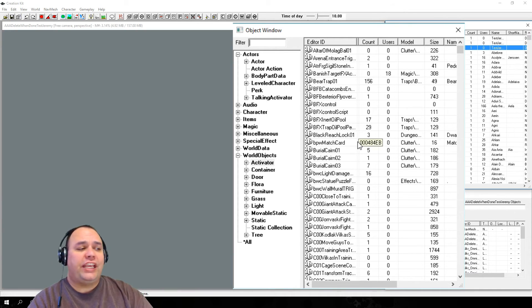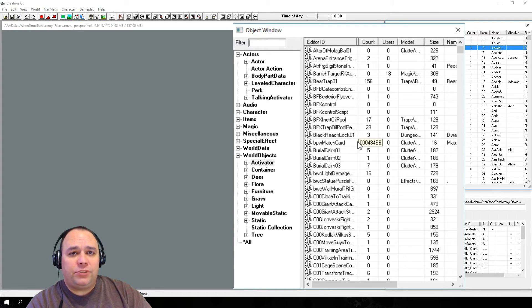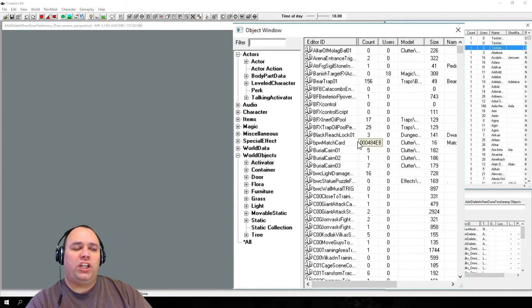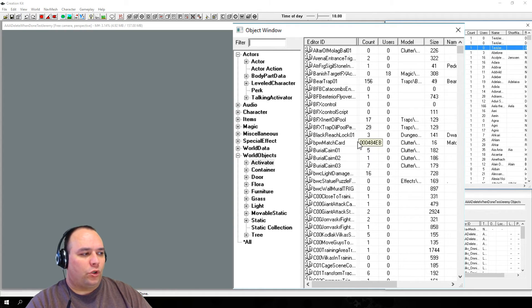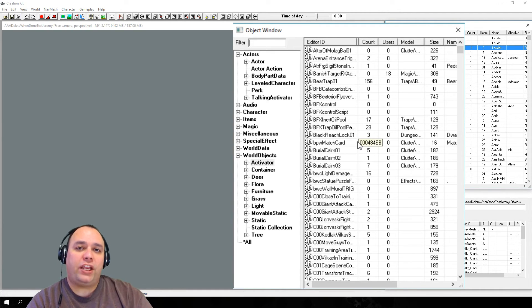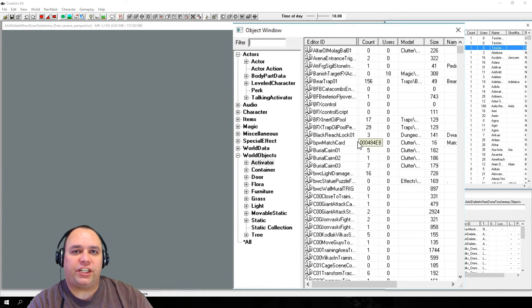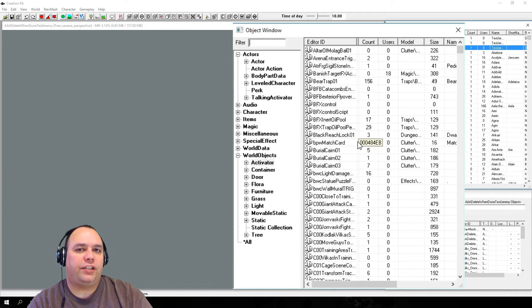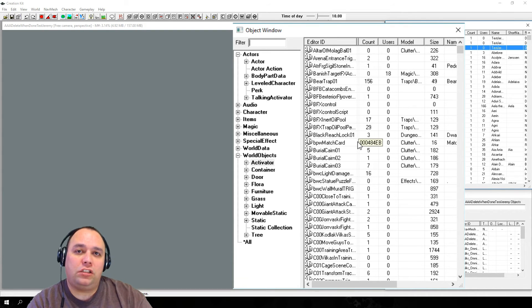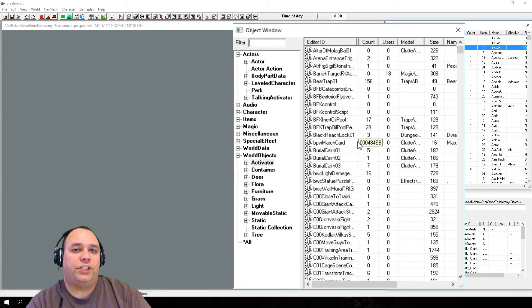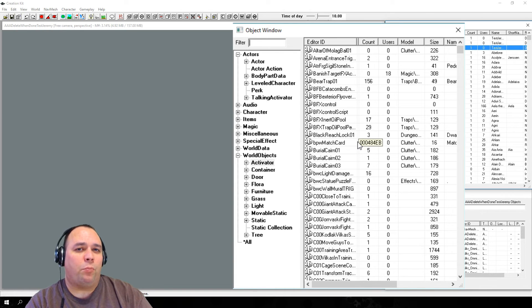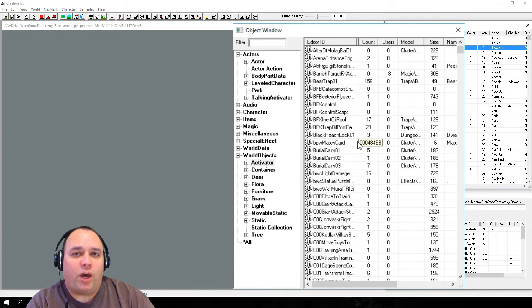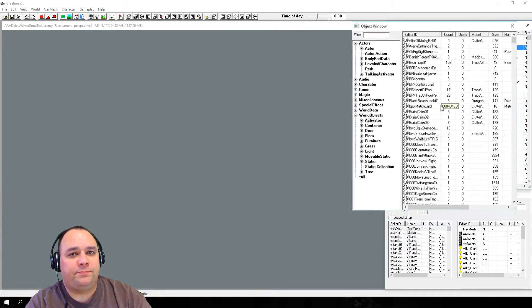It's important to understand the difference between a base object and a reference. Whenever you put an object in the world, you're creating an instance of that object. If you drag an object into the world and make changes to that object, it's only going to make changes to that reference of the object. If we make changes to the base object, all instances, including those already created, of that object will be affected. Because of this, when you're modding the game, you'll usually want to avoid modifying base objects that other mods may rely upon.